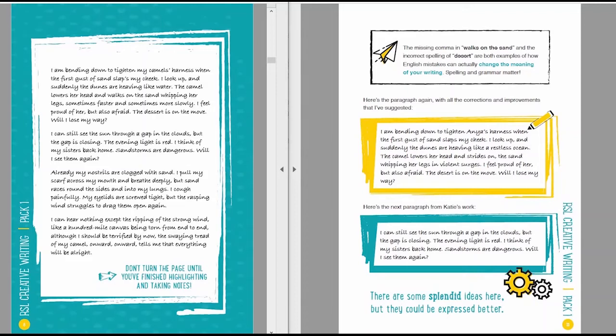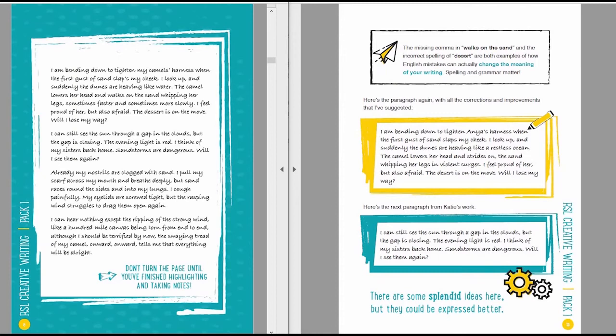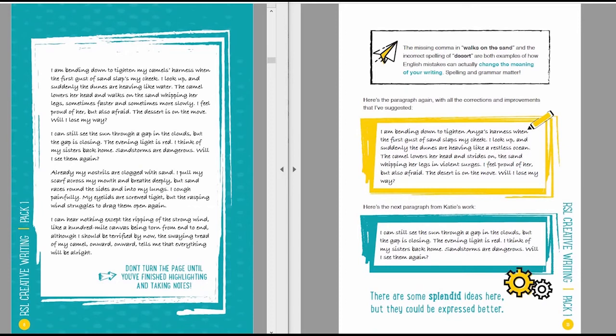So here's the paragraph again, with all the corrections and improvements that I've suggested. I'm bending down to Titania's harness, when the first gust of sand slaps my cheek. I look up, and suddenly the dunes are heaving like a restless ocean. The camel lowers her head and strides on, the sand whipping her legs in violent surges. I feel proud of her, but also afraid. The desert is on the move. Will I lose my way?